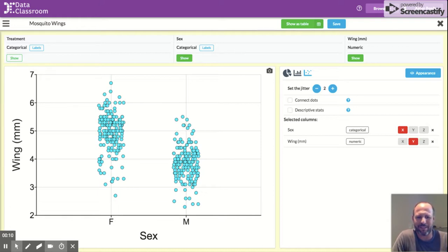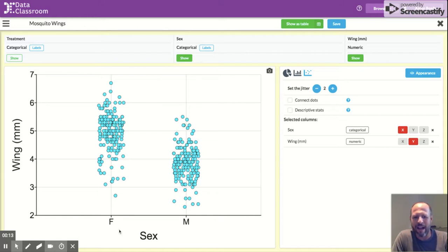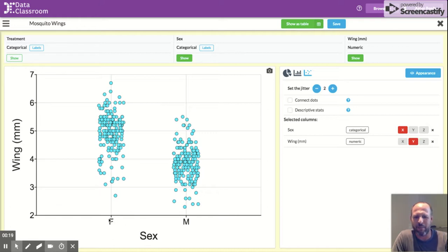So first let's get oriented to the data we have on the plot here. On our x-axis we have a categorical variable, this is sex, and each data point is either female, shown here on the left, or male, shown here on the right.